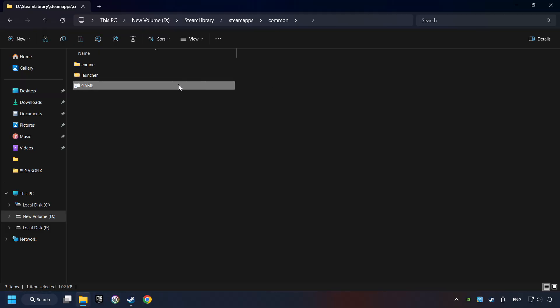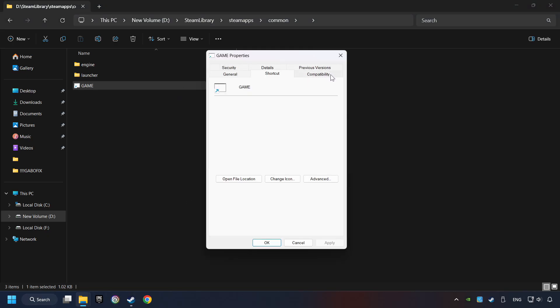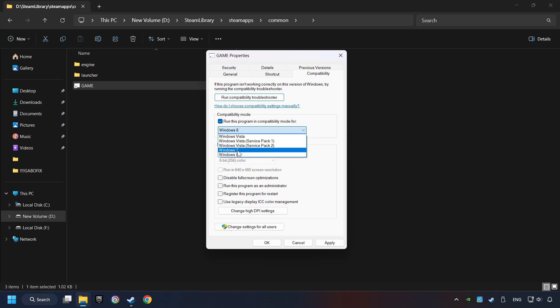Then right-click on the Game Application and click Properties. Click on Compatibility tab. Check the Run This Program in Compatibility mode. Try Windows 7 and Windows 8 mode. And check the Disable Full Screen Optimizations as well.